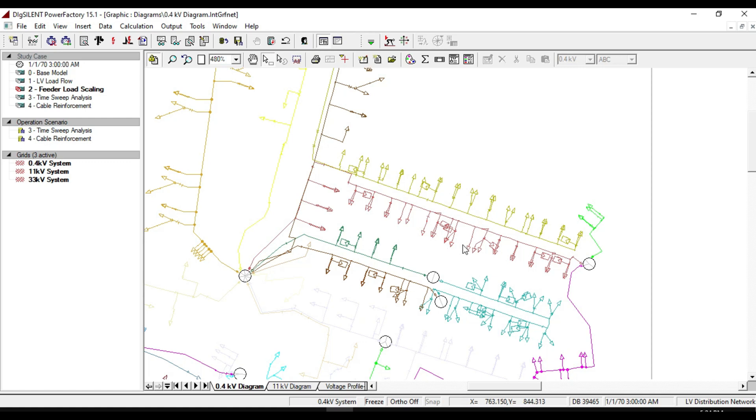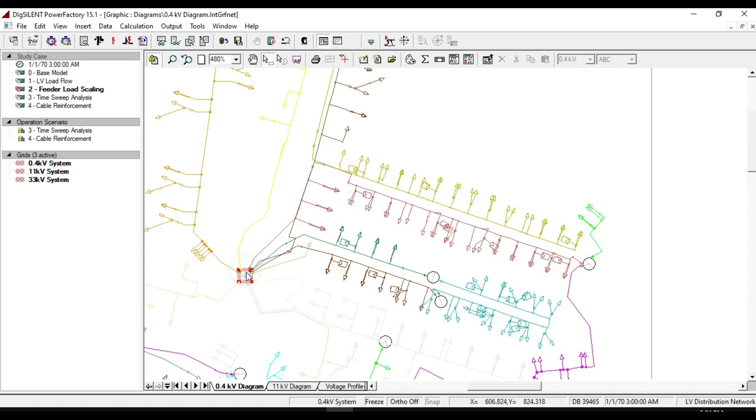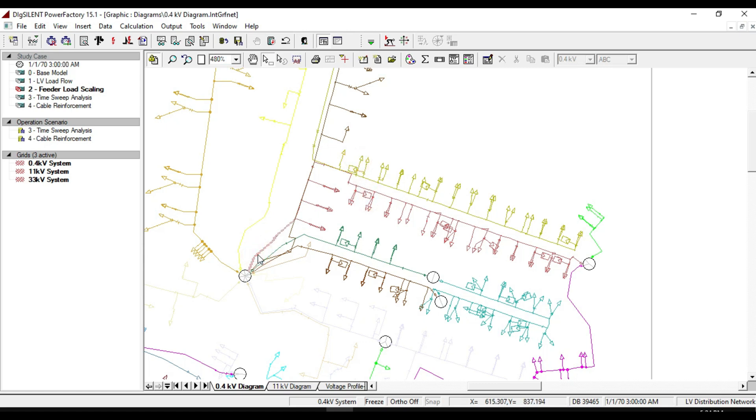We can also take individual feeders as a load and determine its characteristics and behavior for the substation. Let's select a feeder containing both loads and static generators to consider the behavior of both of them during 24 hours.